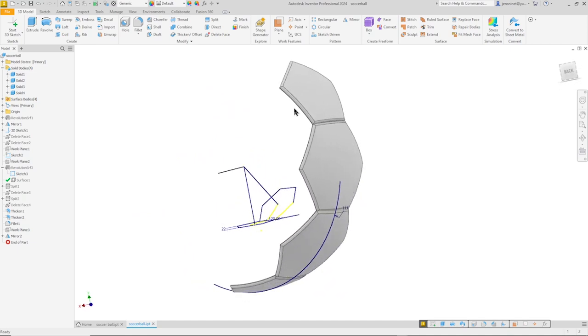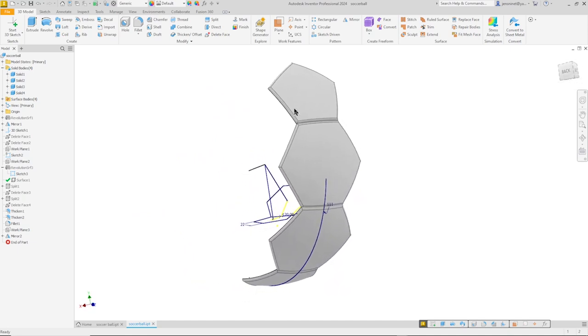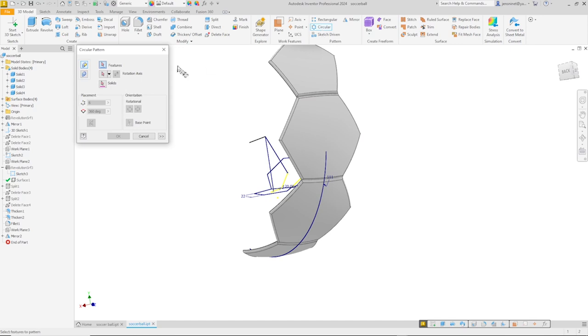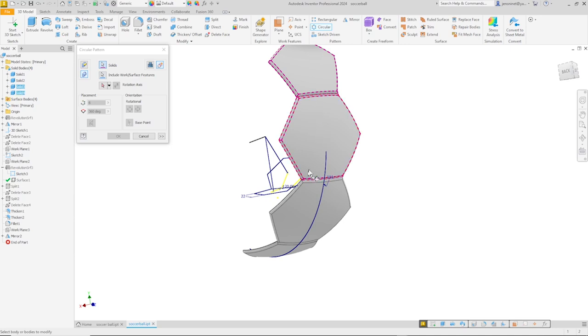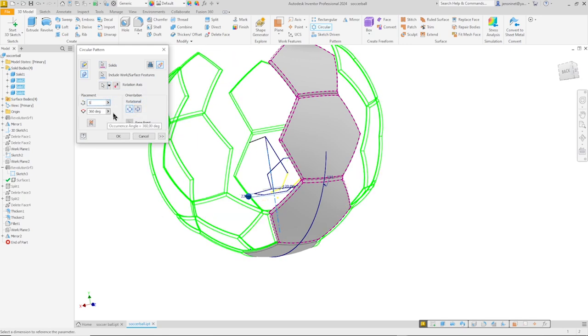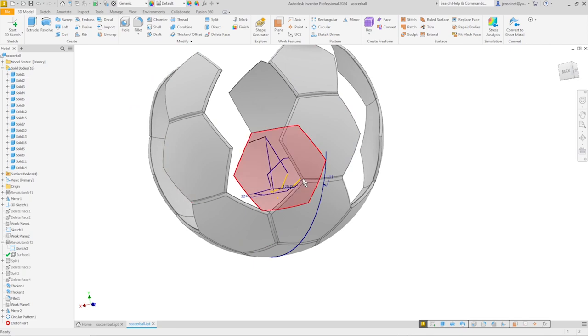So that's what we get. And now let's make a circular pattern of solids. Again creating new bodies of those three around the Y axis five times. All right.